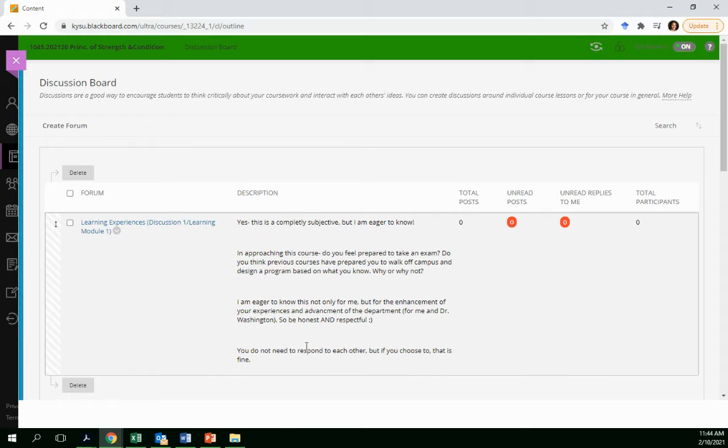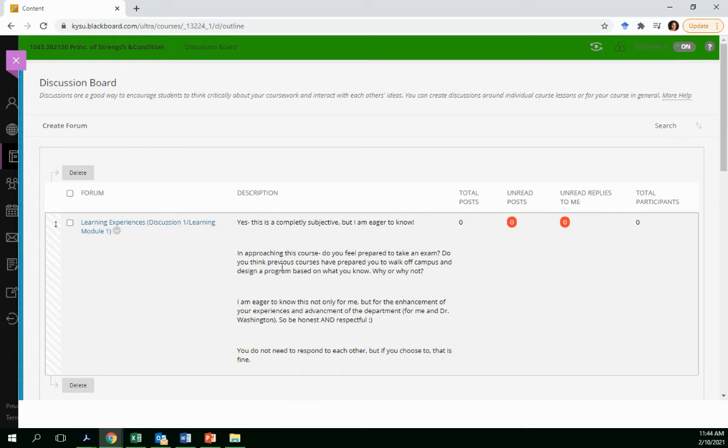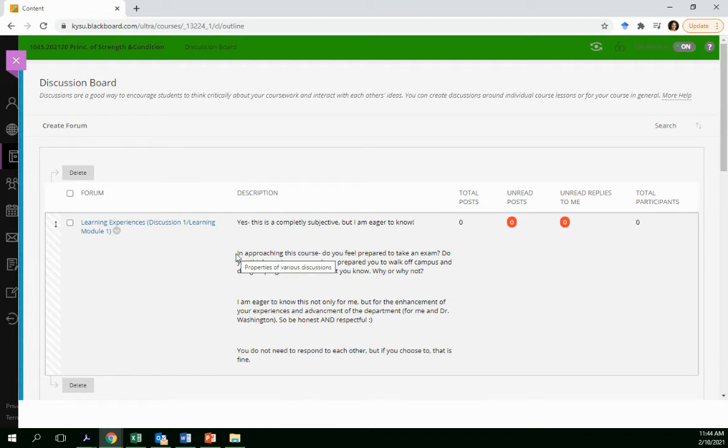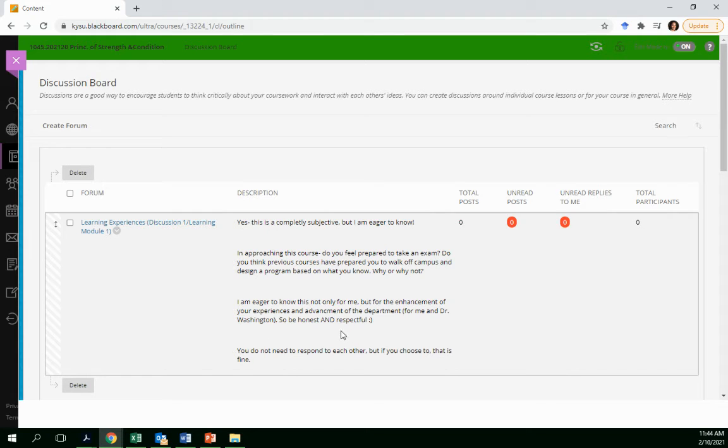And this is important not only for the department, for Dr. Washington, just in general for future students, but it's also very important for me to know what your learning style is, especially approaching this course.